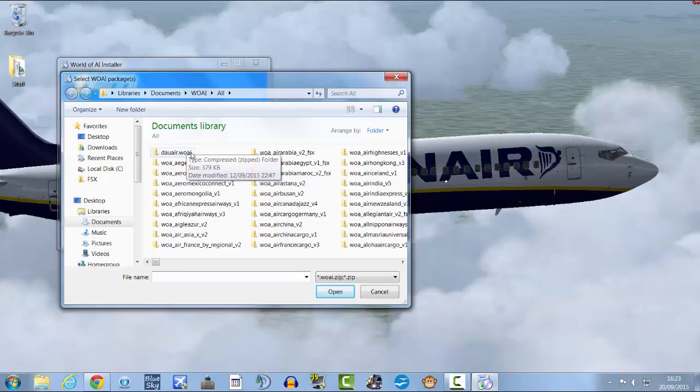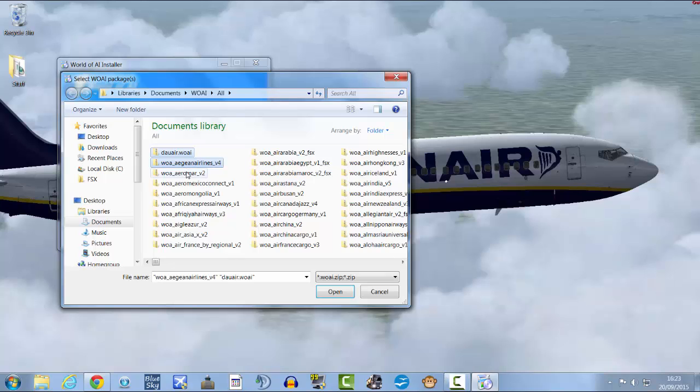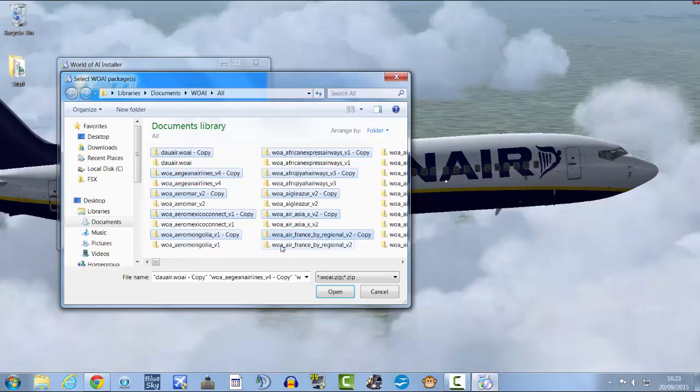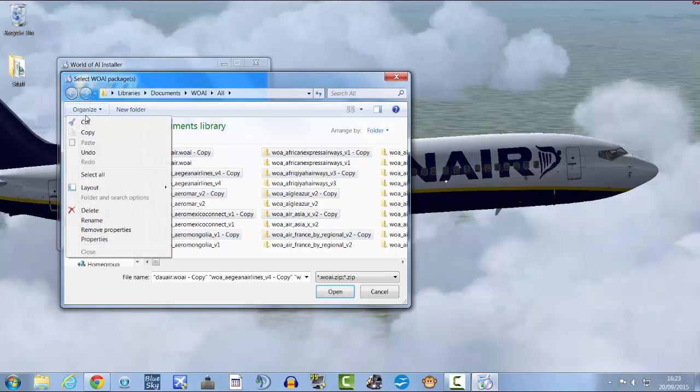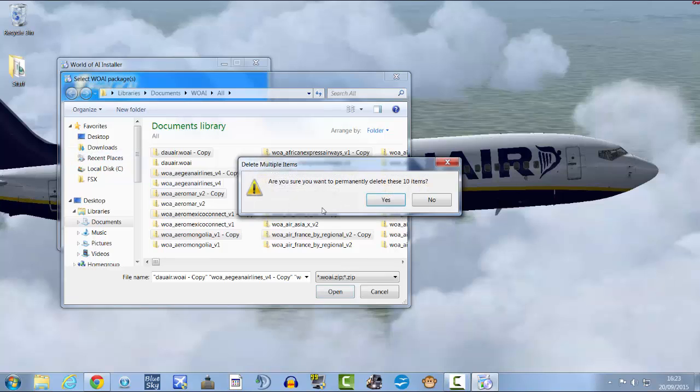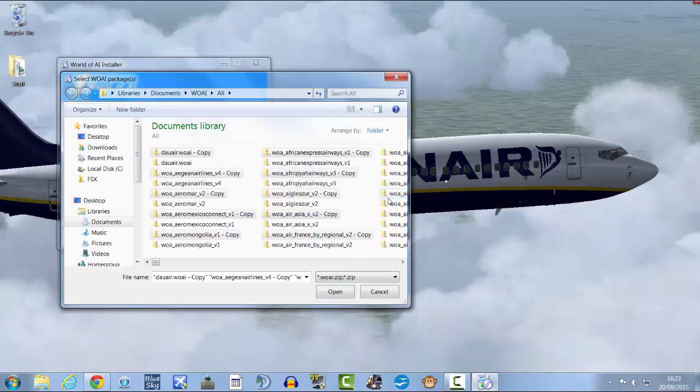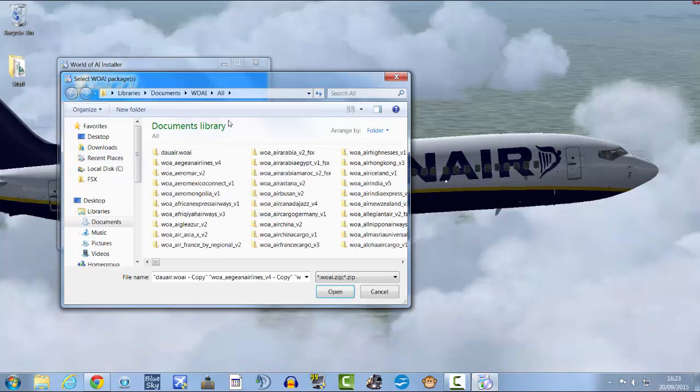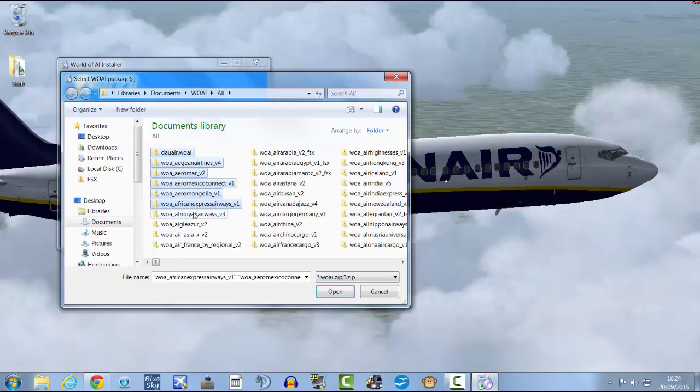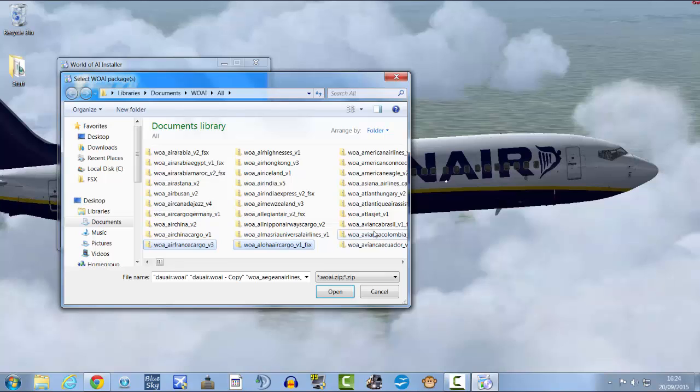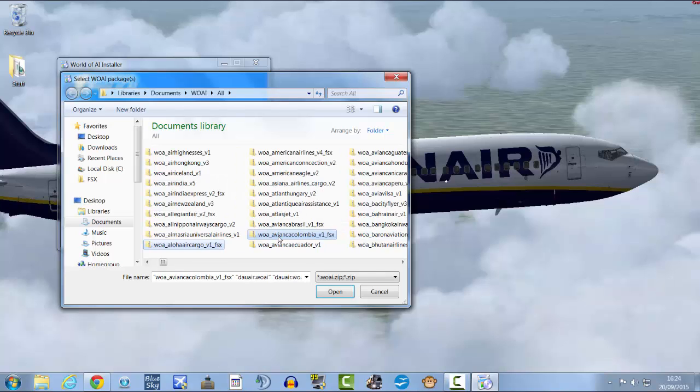There they are. Hold down your control key and select the first... Sometimes that happens if you accidentally copy them, then just go to organize and then undo. But just select about the first 30 of them.